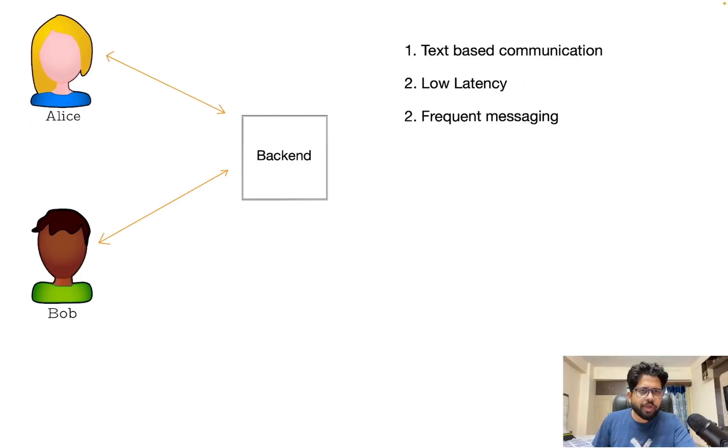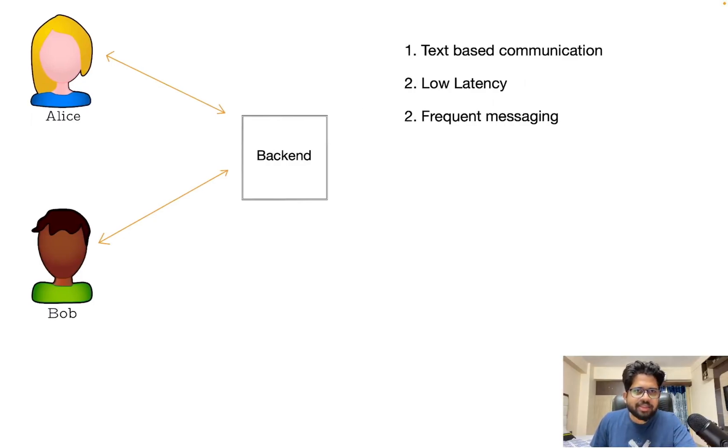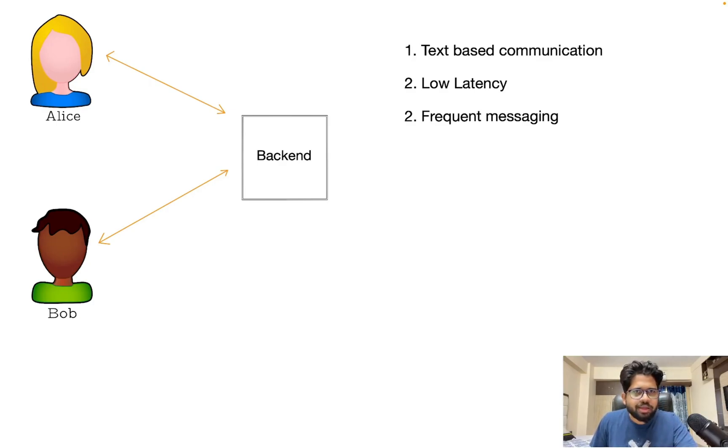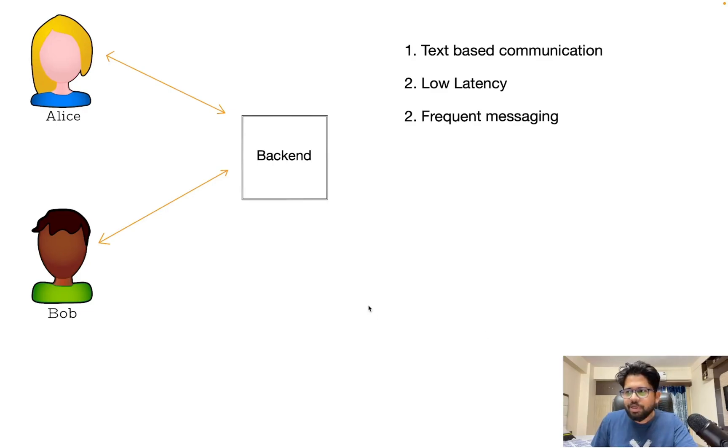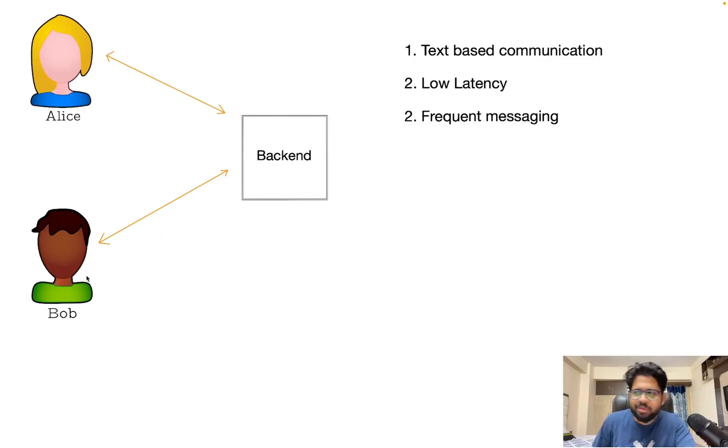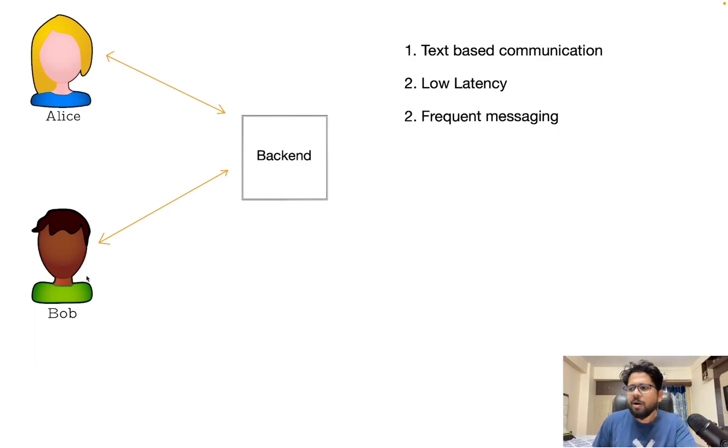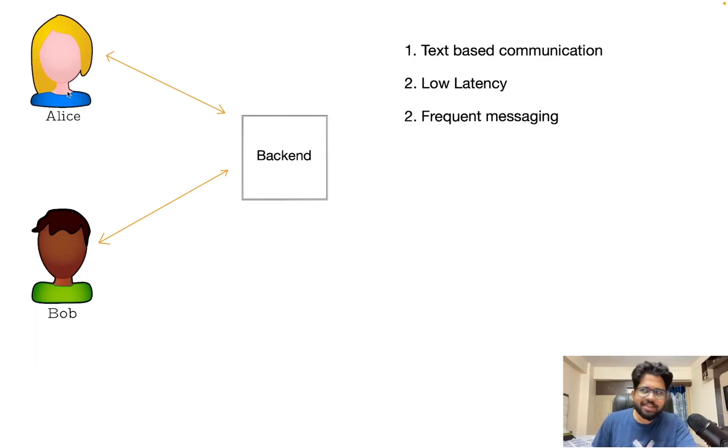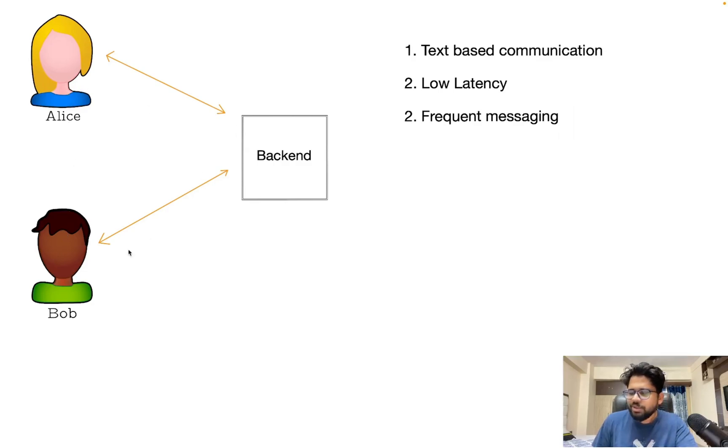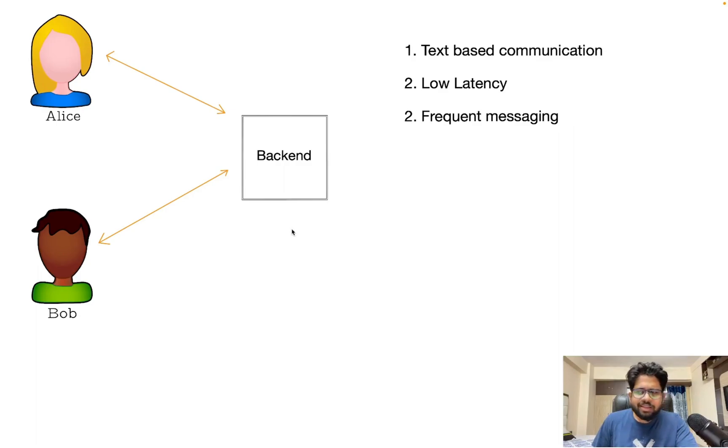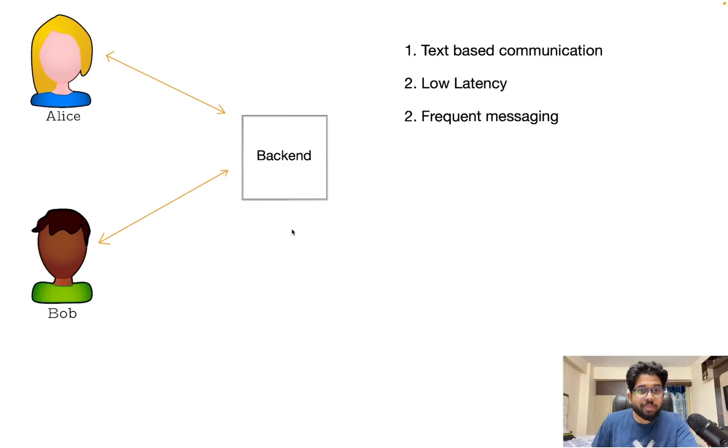What do you do when you need to build a chatting or, to be precise, a chatty application? An application where the API calls are very frequent. For example, a chatting application where Alice wants to send messages to Bob and Bob wants to send messages to Alice, or it can be a gaming application like chess where Alice and Bob are playing chess and they want to communicate using some backend service. There are a lot of options to do that. One of those options and by far the best option is WebSockets.